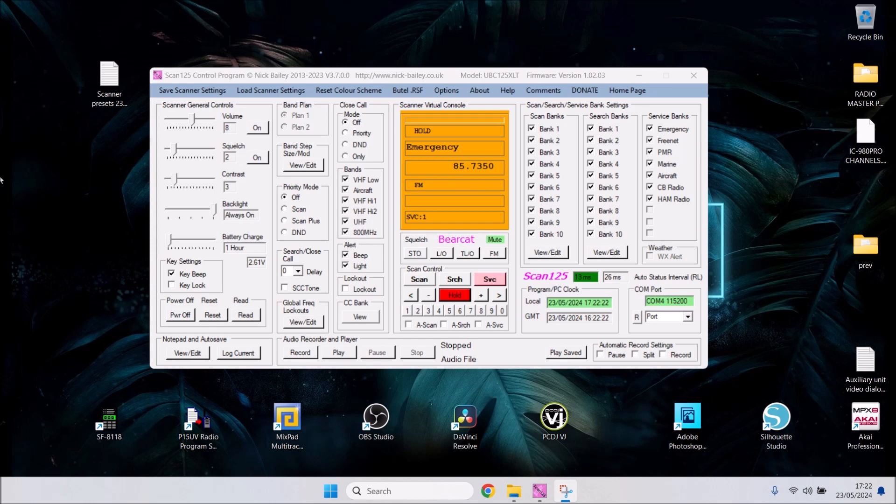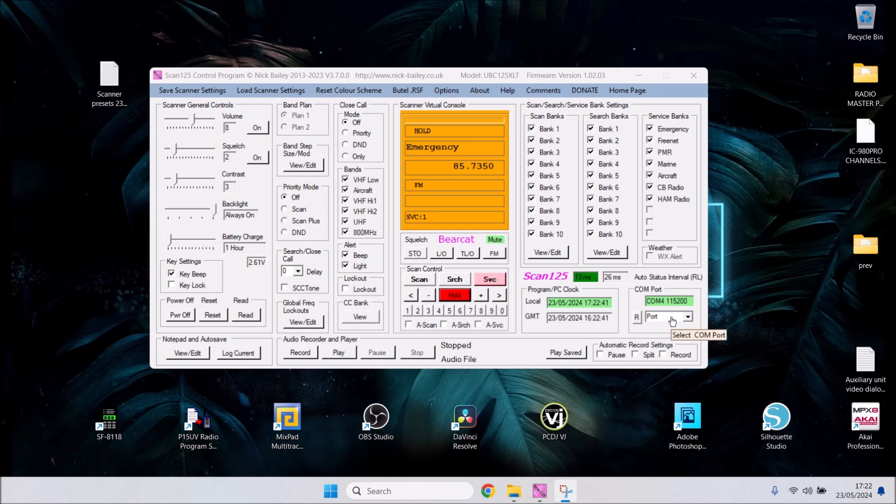Ensure your scanner has fresh batteries, turns on, you've got an antenna connected to the BNC, and your USB cable connecting your scanner to your laptop or PC. Your software will recognize that - mine comes up in COM port 4, just above the bottom right corner of the screen.